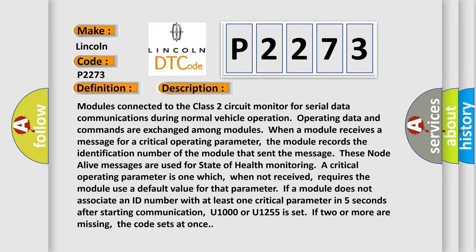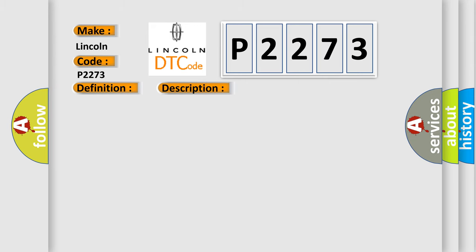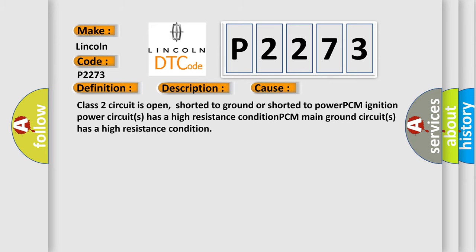This diagnostic error occurs most often in these cases: Class 2 circuit is open, shorted to ground or shorted to power. PCM ignition power circuits has a high resistance condition. PCM main ground circuits has a high resistance condition.